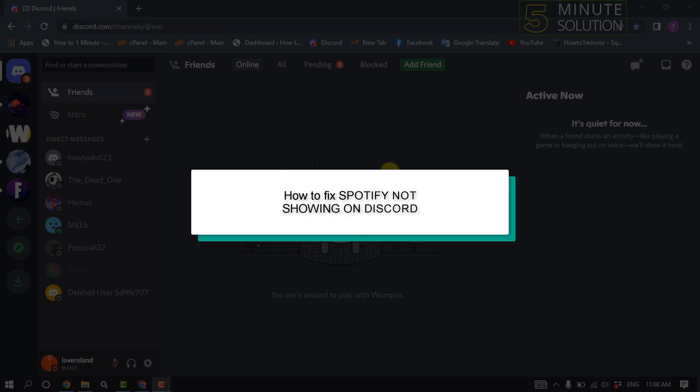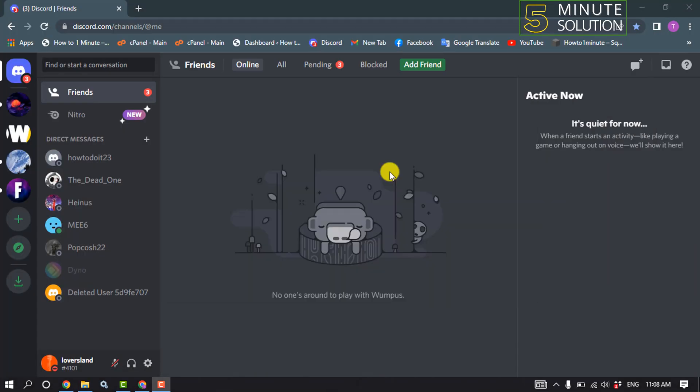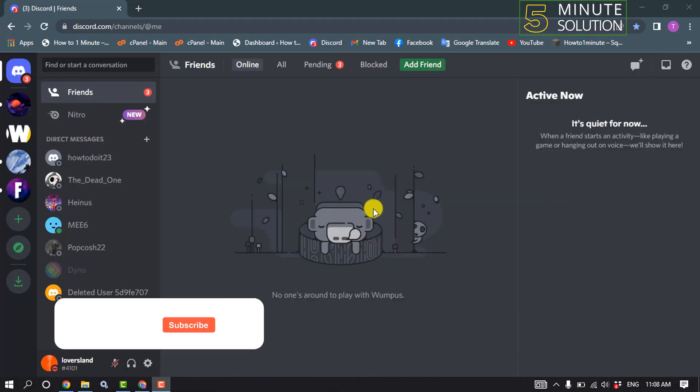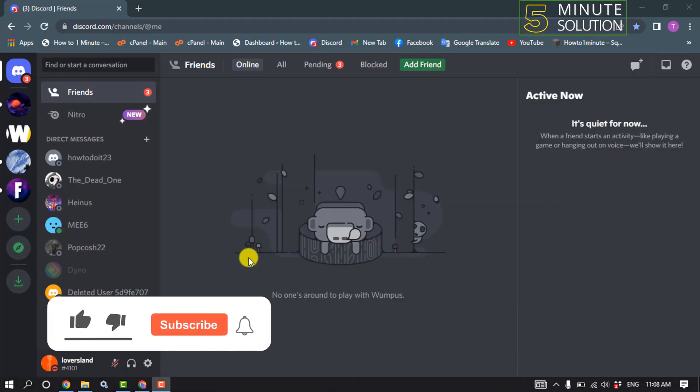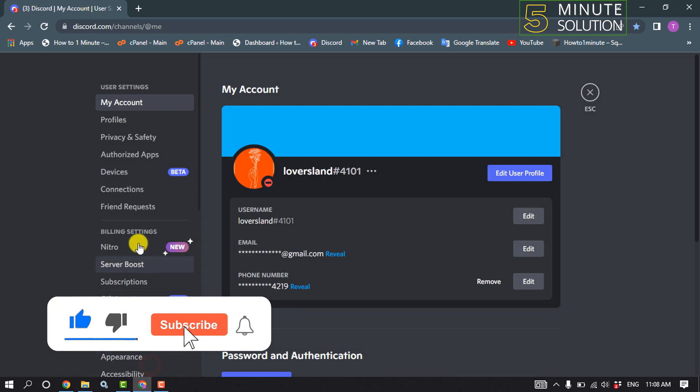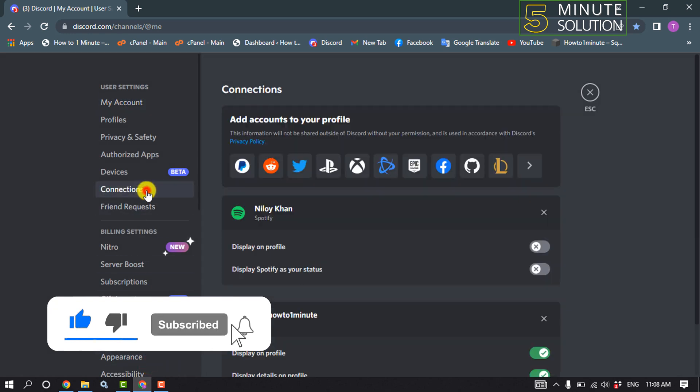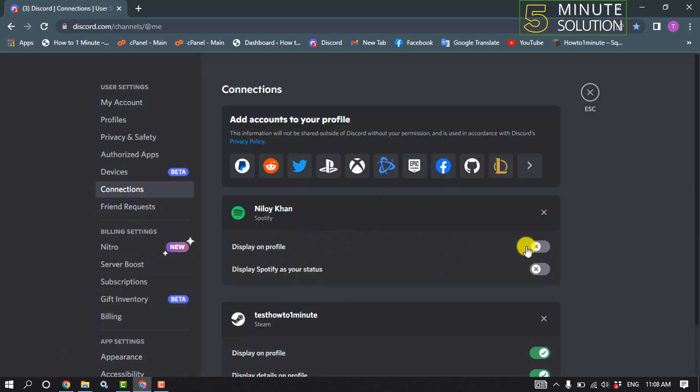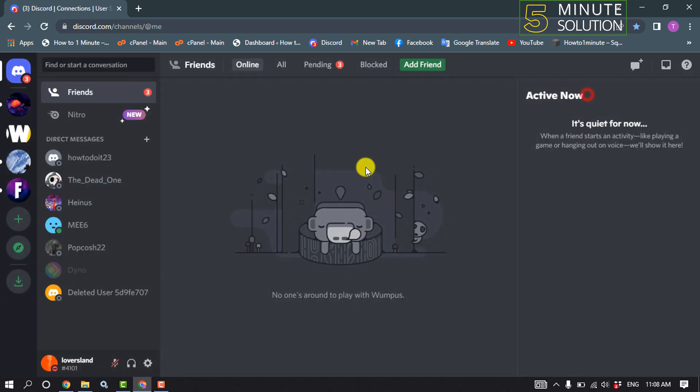Hello friends, in today's video I'm going to walk through how to fix Spotify not showing on Discord. Method one: open Discord and click on User Settings, click on Connections, and from here make sure to turn on these two options for Spotify. Then check if the problem is fixed.